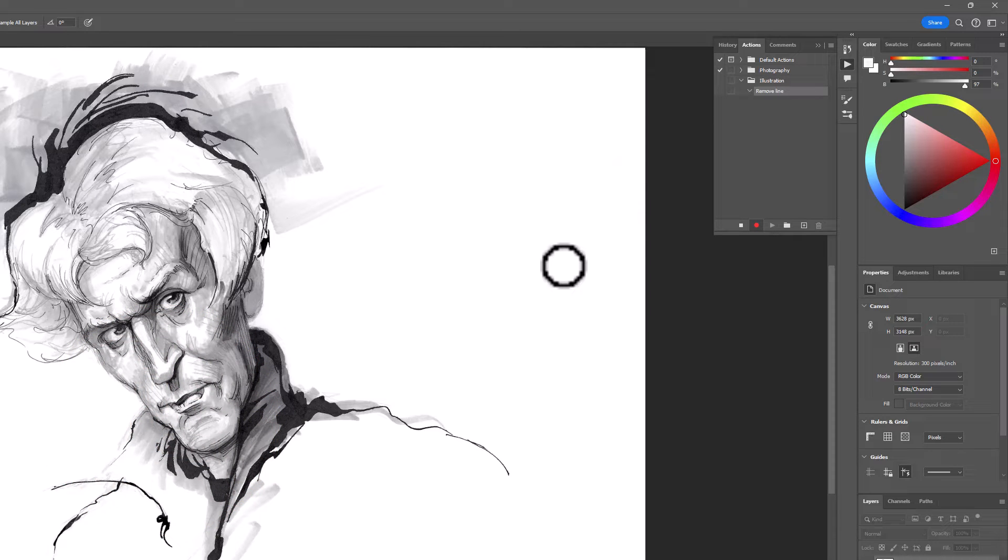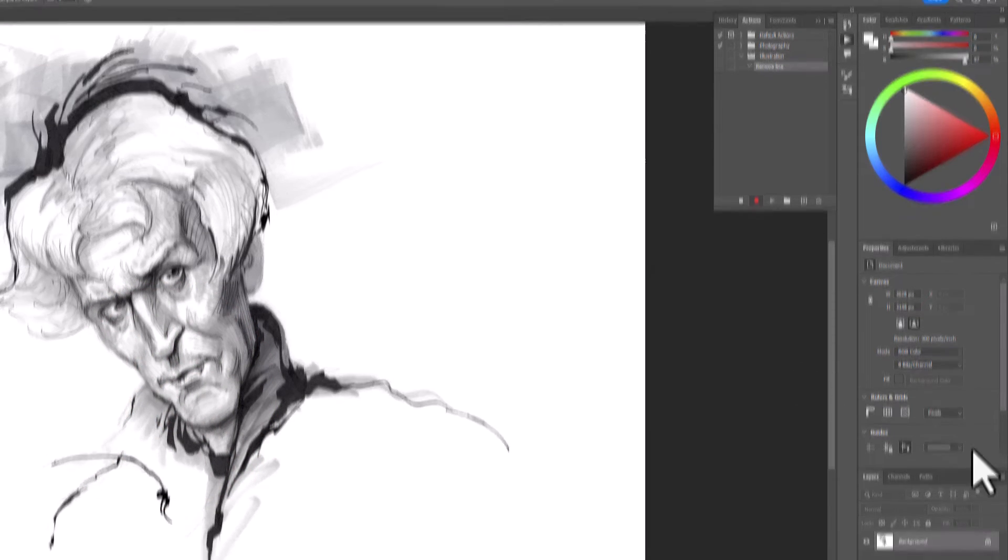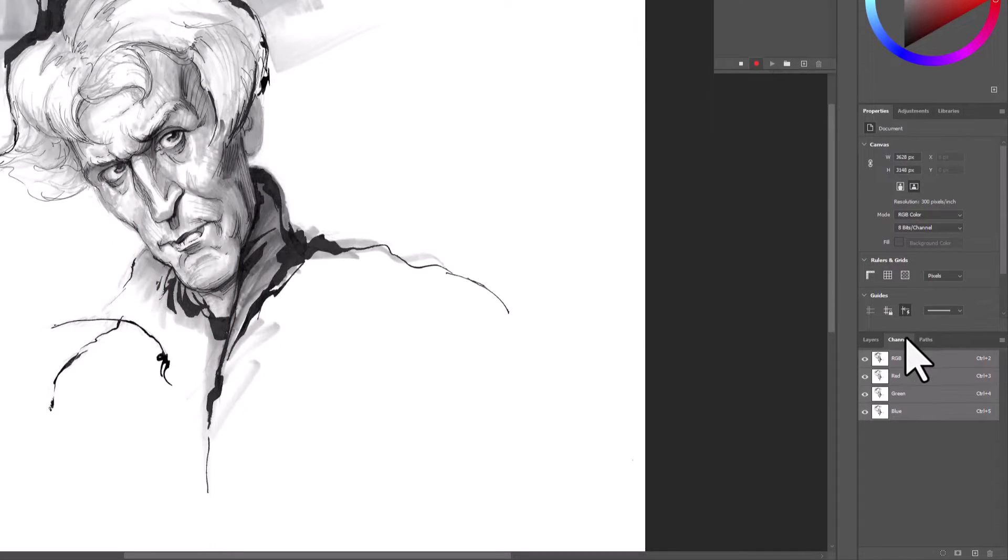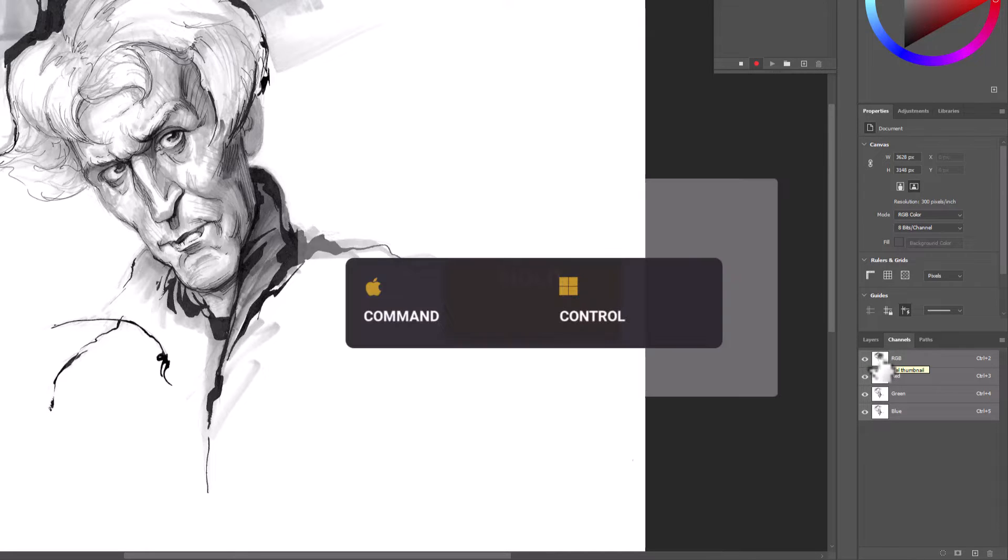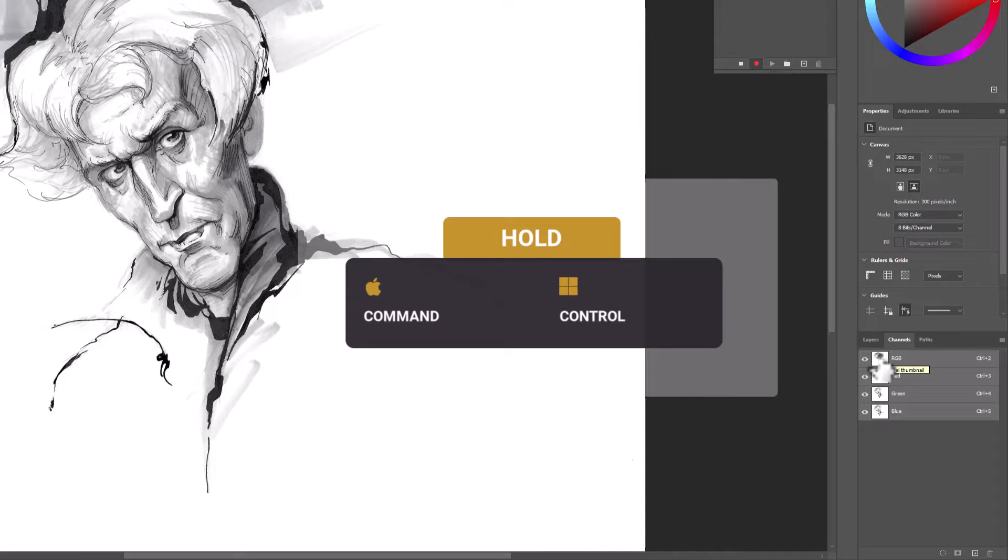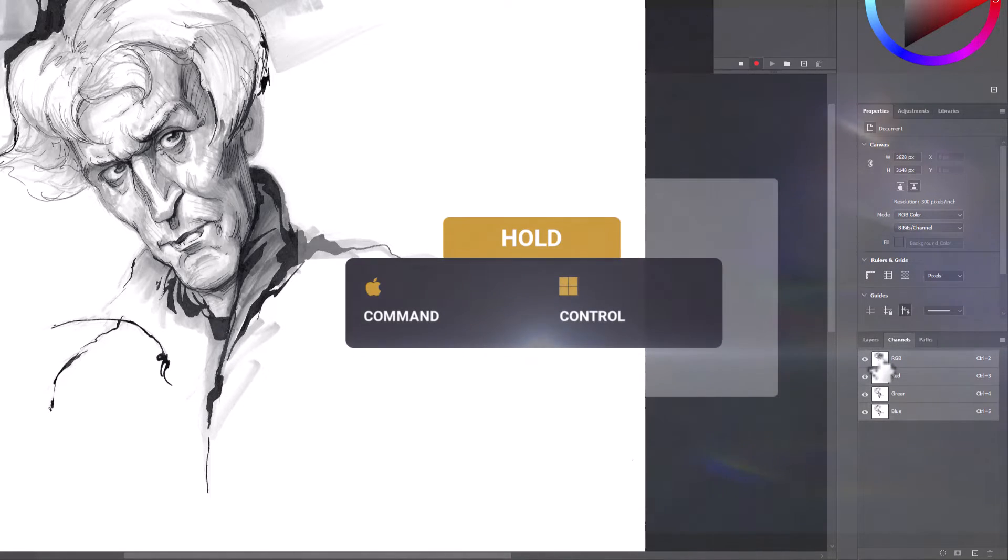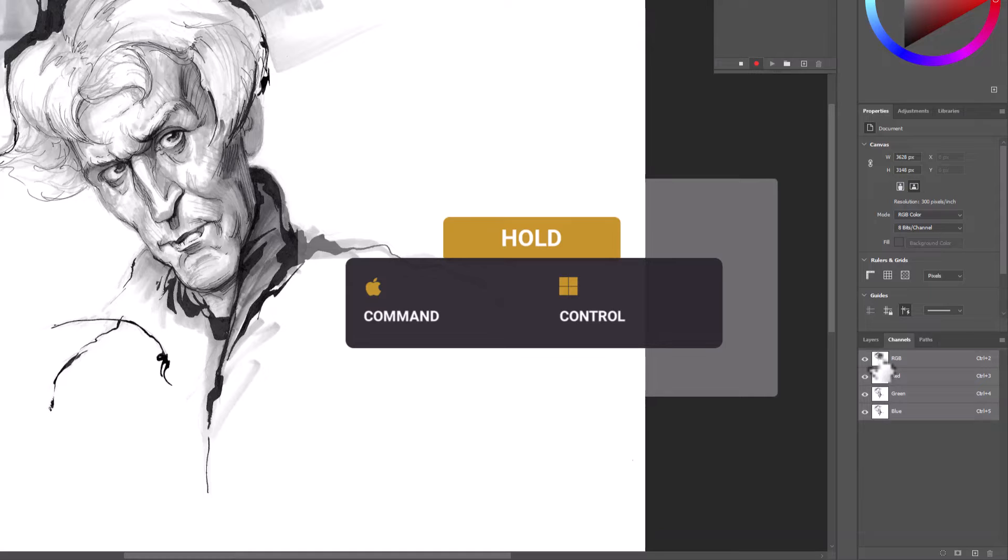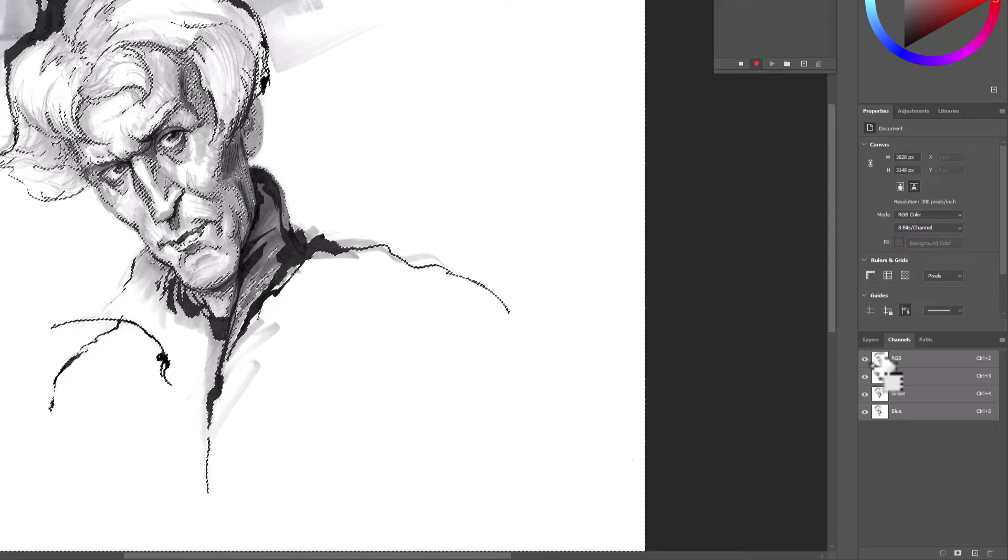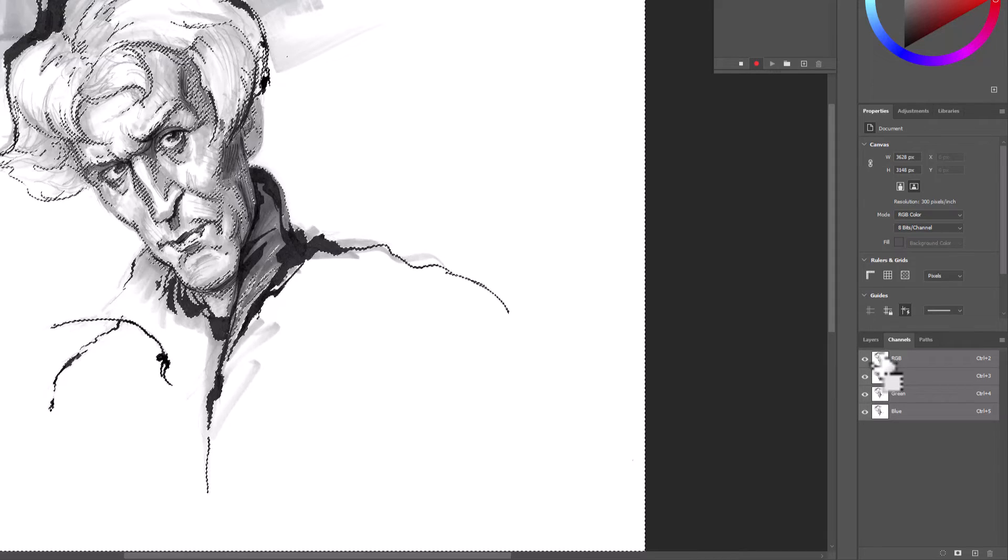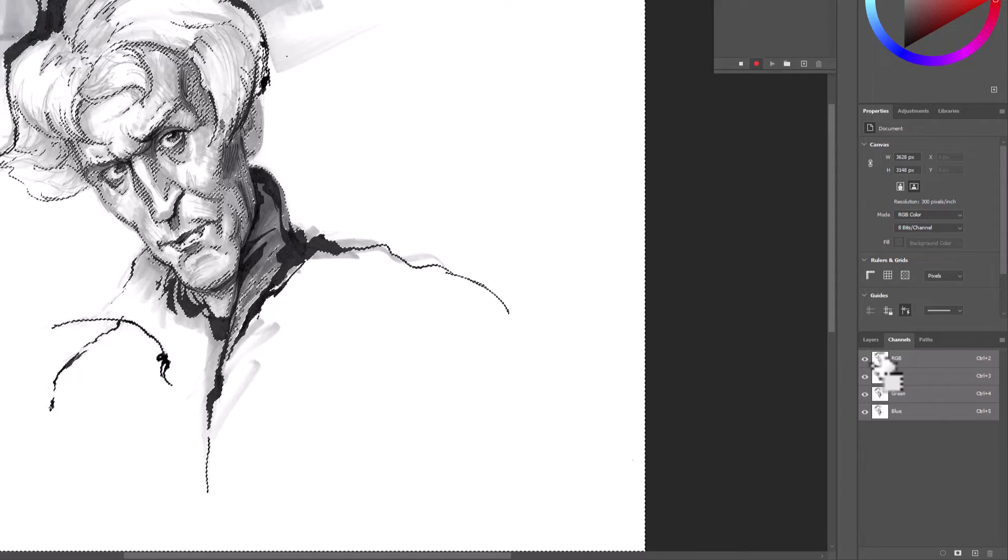At this point, we want to go to Channels. Put your cursor right over the RGB icon. You're going to use Command or Control. Hold. You'll see a little selection box around the hand. That means it's going to allow you to make a selection. So go ahead and left click. And it becomes active.